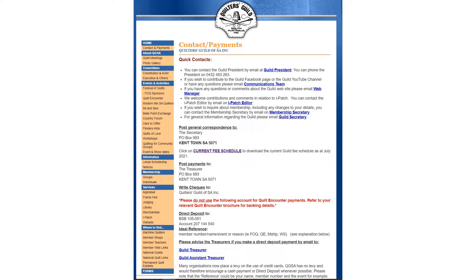Also, you'll find all details about payments and how you can make payments to the guild for various things like membership, workshops, or merchandise. If you have any questions about that, you can click on the guild treasurer or assistant treasurer links, and that will take you to their email.